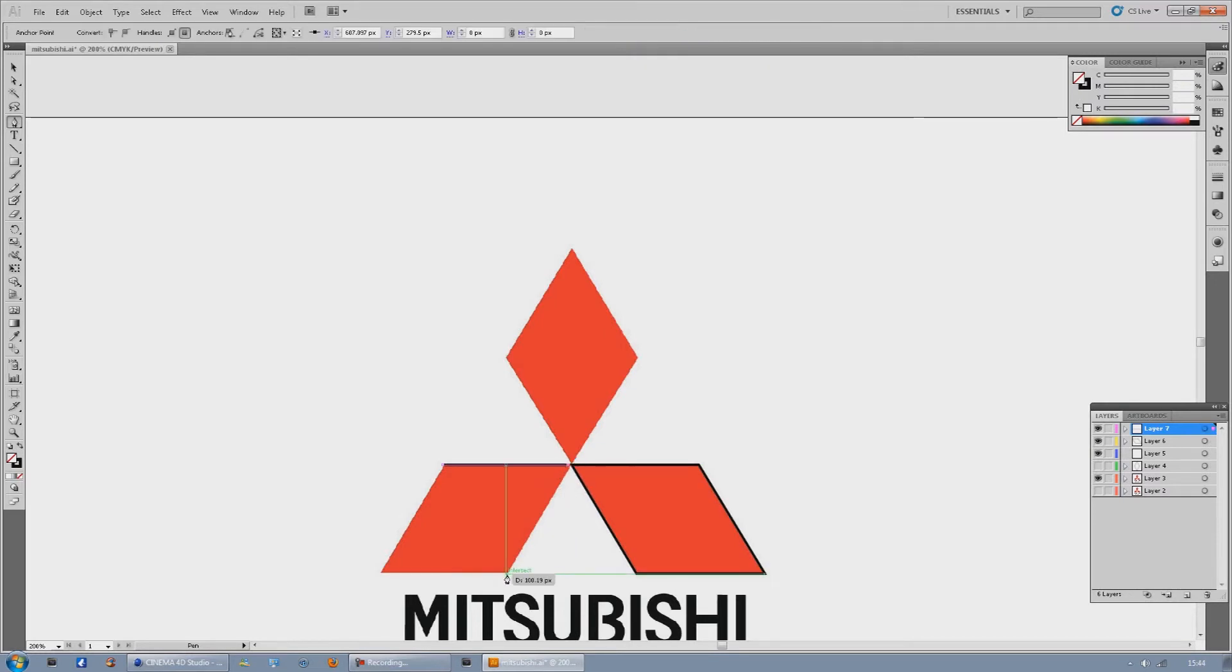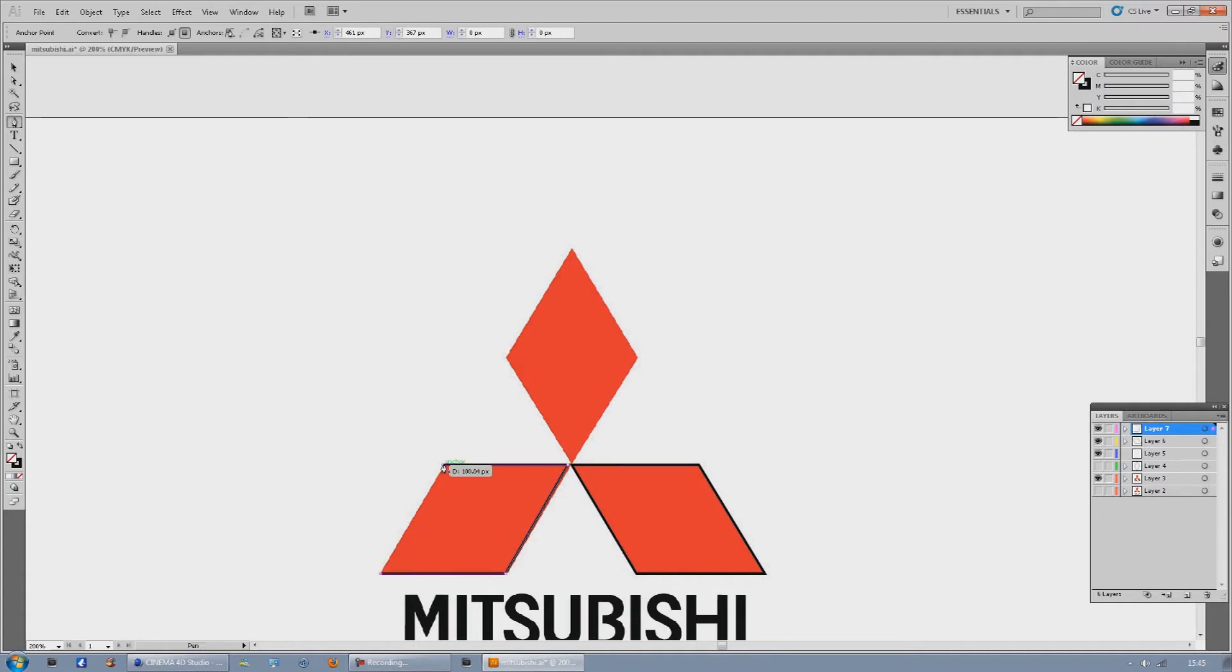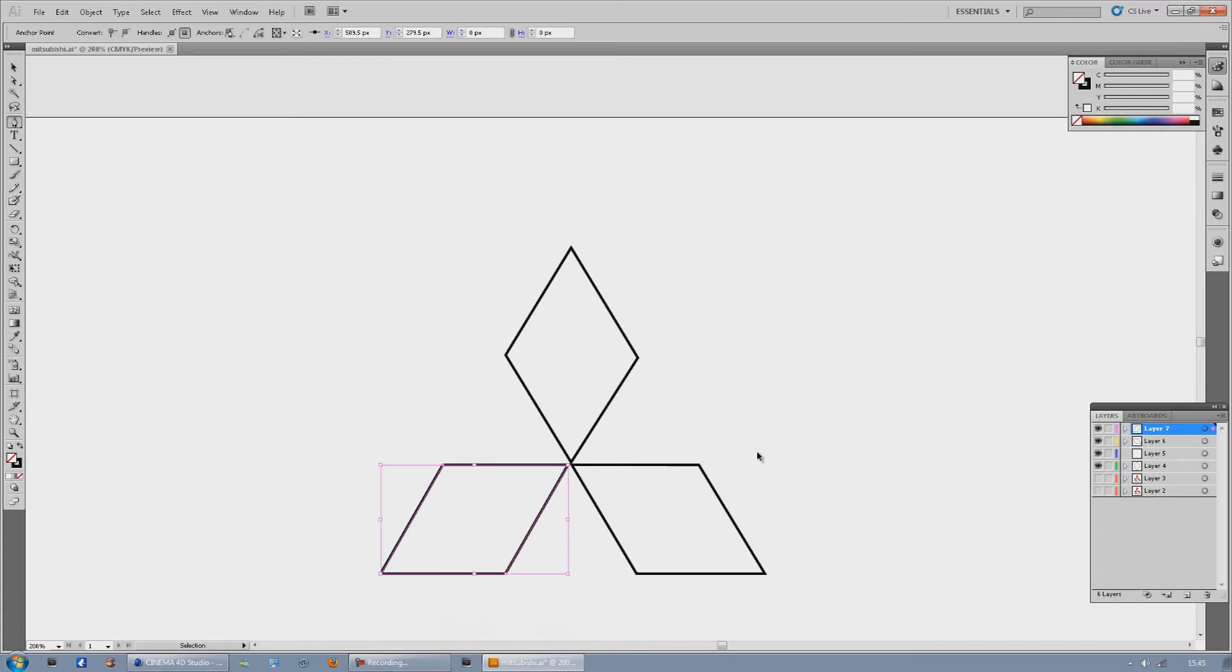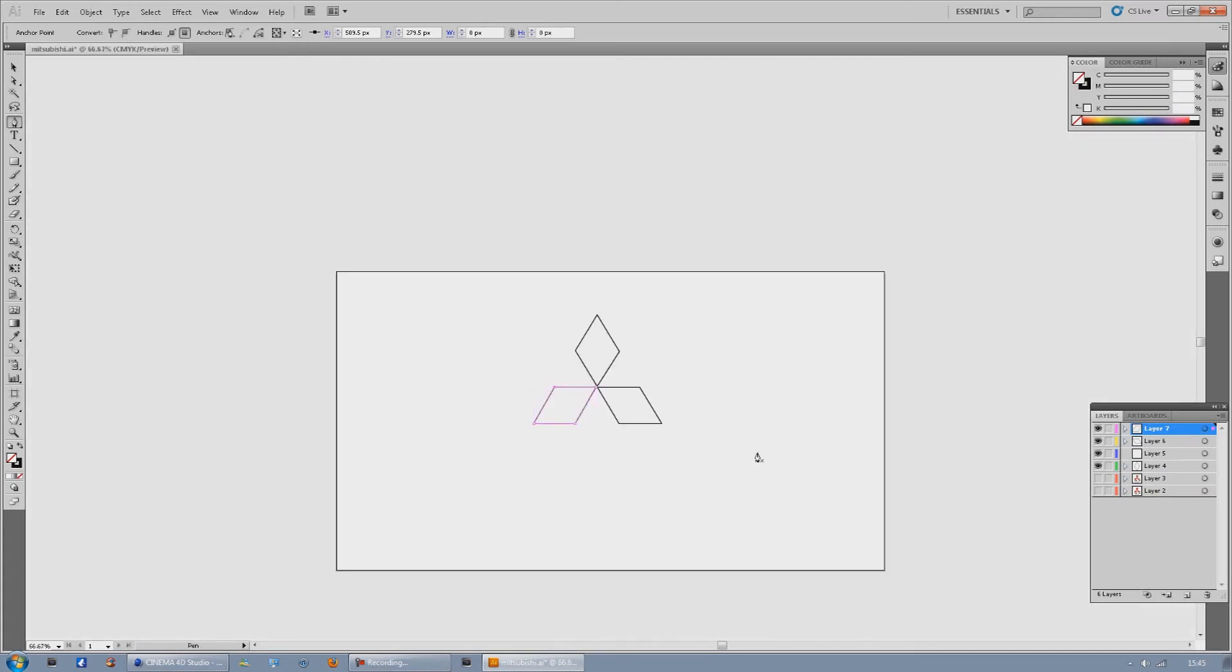Just do the last one now and the good thing about Illustrator is you can see I'm getting little green lines to show me where to match it up. So if I hide the actual original picture, I've got my Mitsubishi logo.